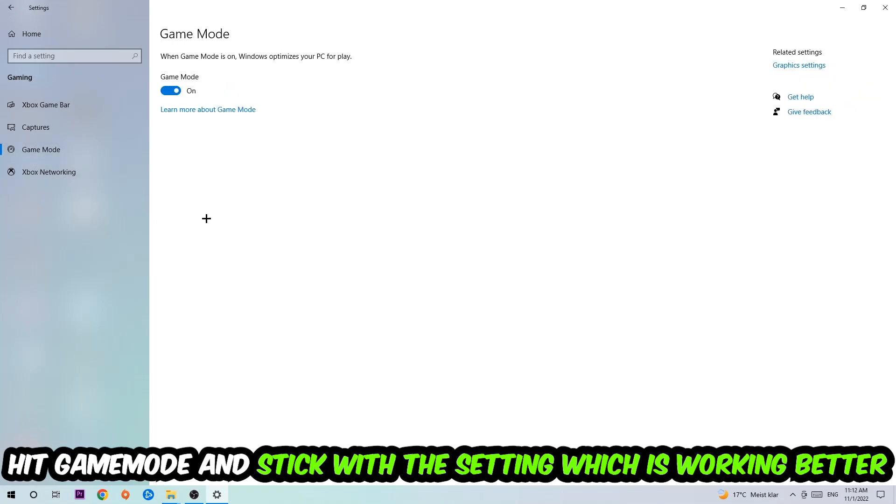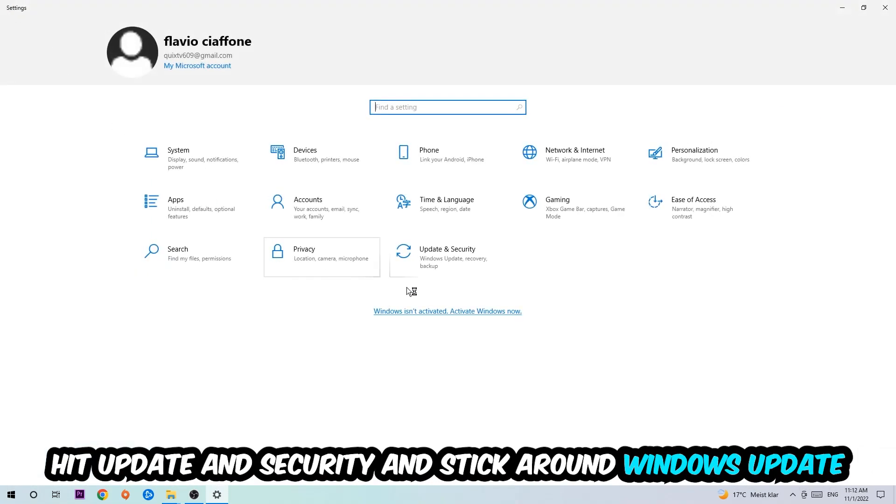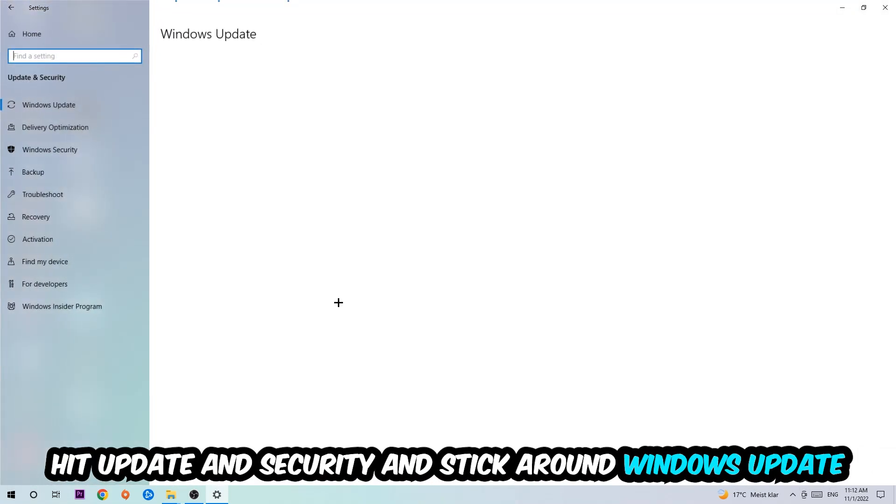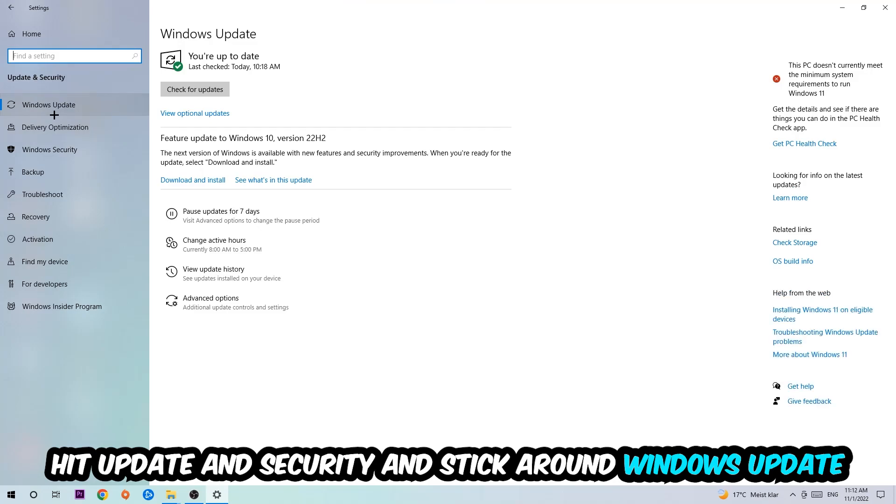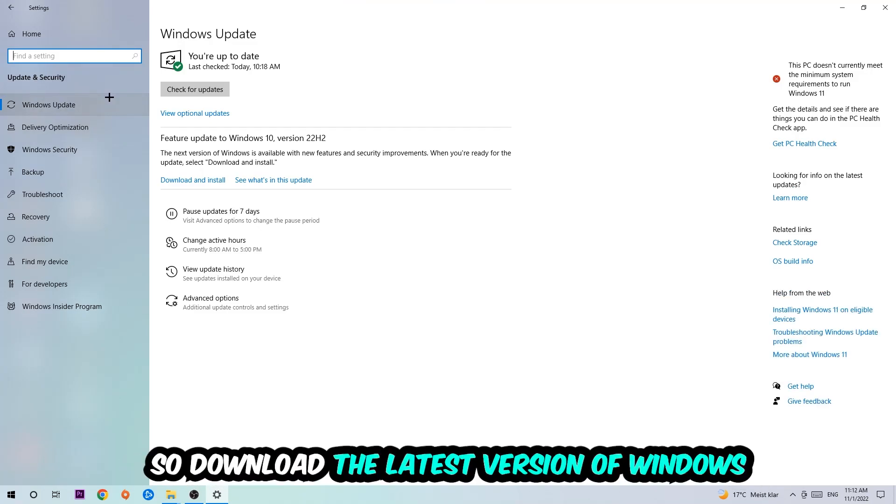Go back once and hit Update and Security. I want you to go to Windows Update and update to the latest version of Windows.